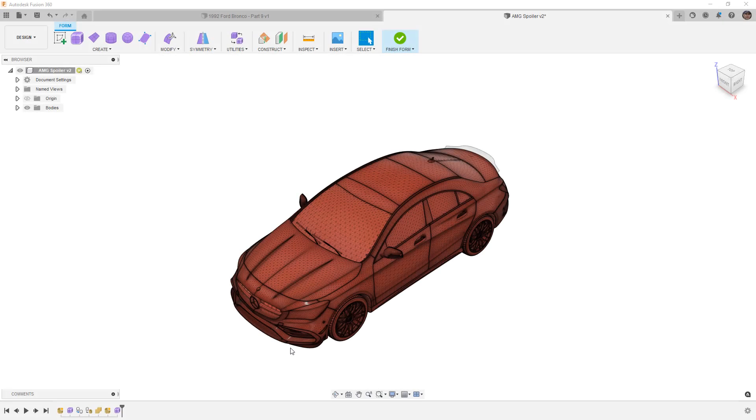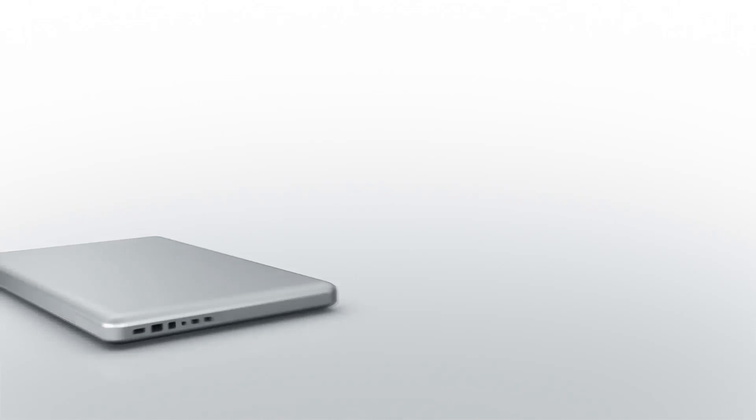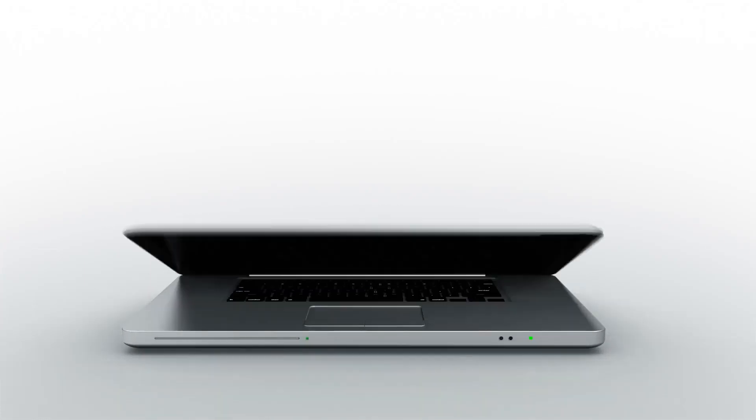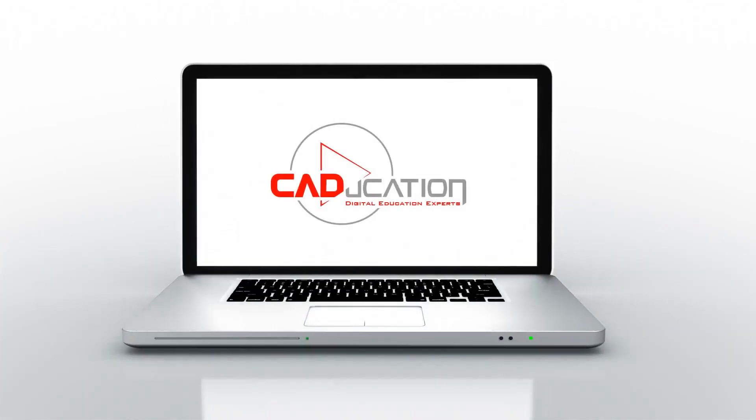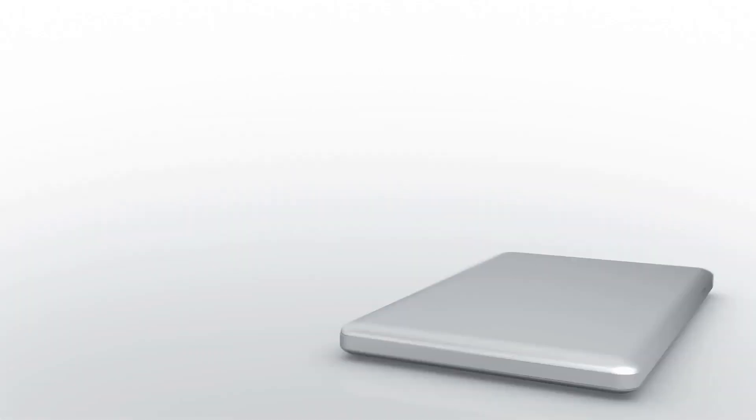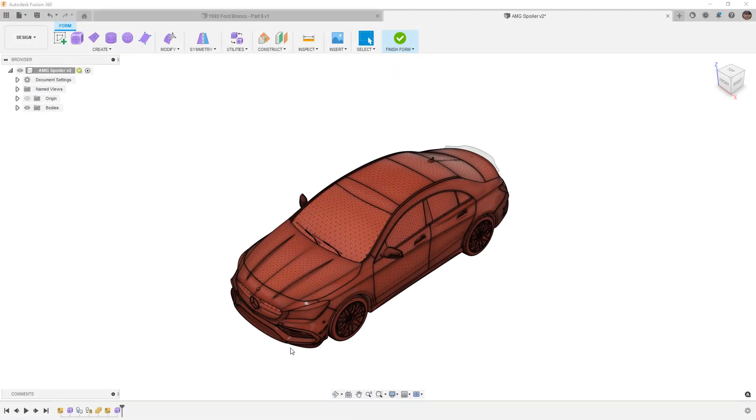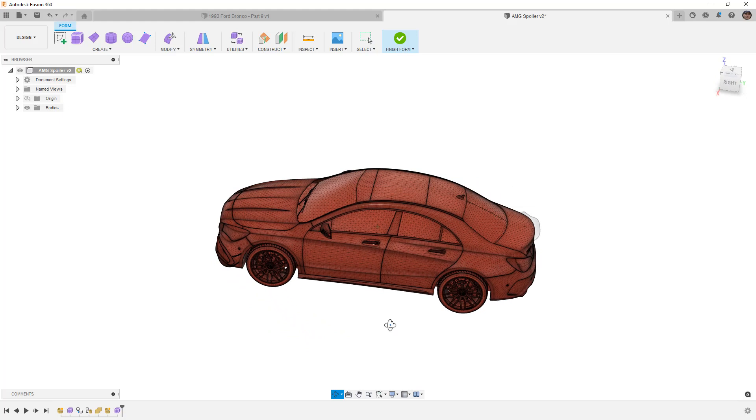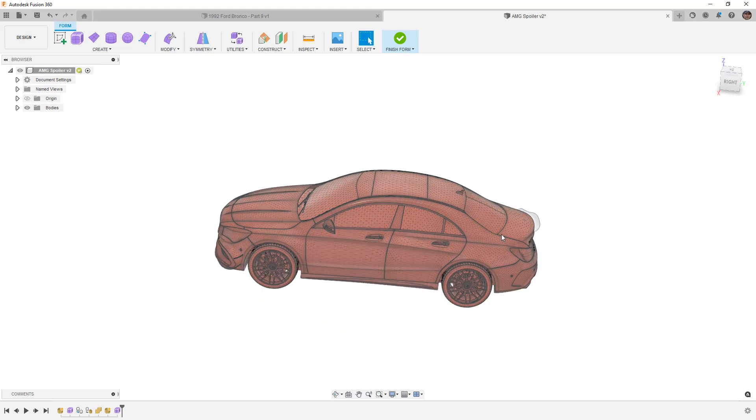In this video we're going to talk about the Forms pull tool on complex shapes. Hey everyone, this is Matt with Learn Everything About Design and in this video we're going to take a look at the pull tool again, but we're going to talk about it for complex shapes.